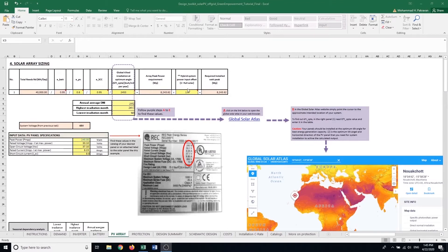If I'm using a hybrid system — meaning I have backup generation like a micro-hydro system or a diesel generator — that's going to supply part of the demand for electricity. I put the fraction of demand I need to meet with my solar PV system here. For the purpose of this example, I'm going to provide all the demand by the solar PV system, so I keep this value as one.